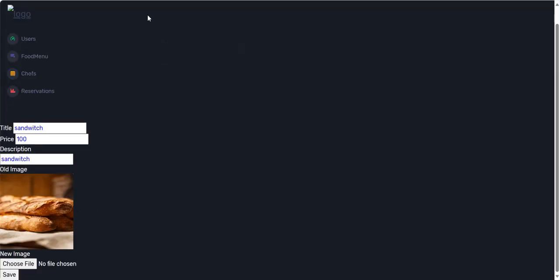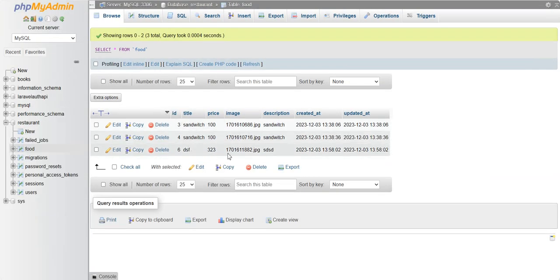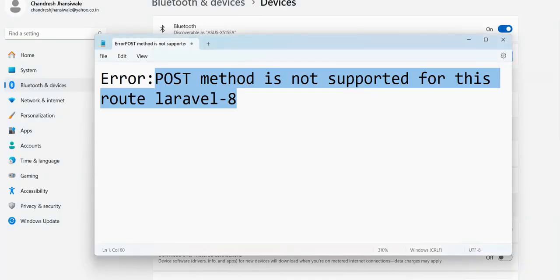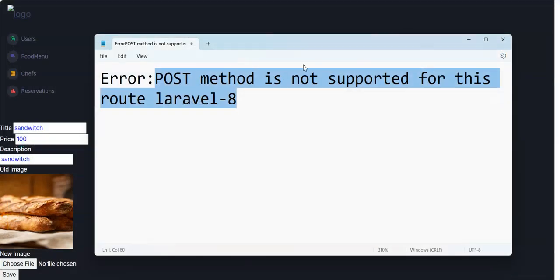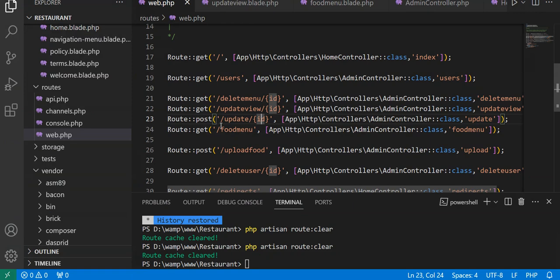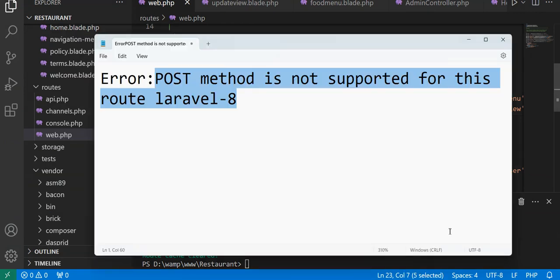When we go to our database you will see another entry has been done. This is all for our error which we have solved: error method is not supported for this route. We have declared the update method in web.php with the POST method. Thank you for watching.